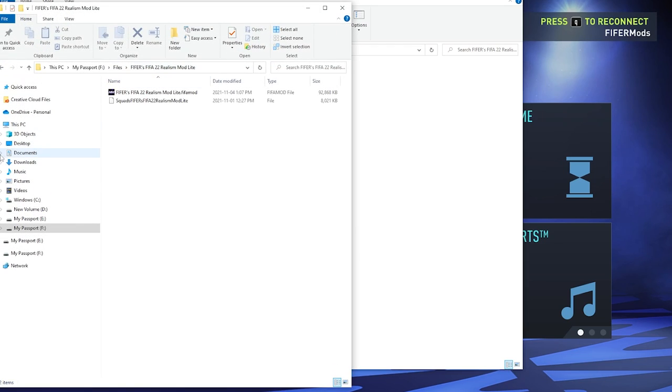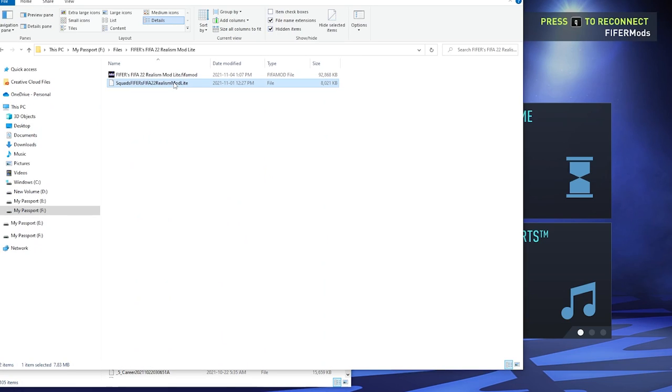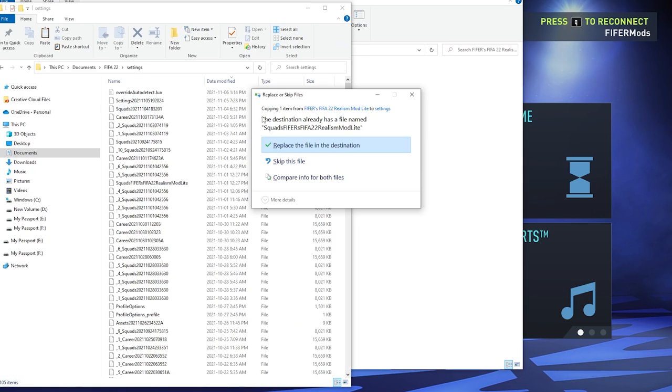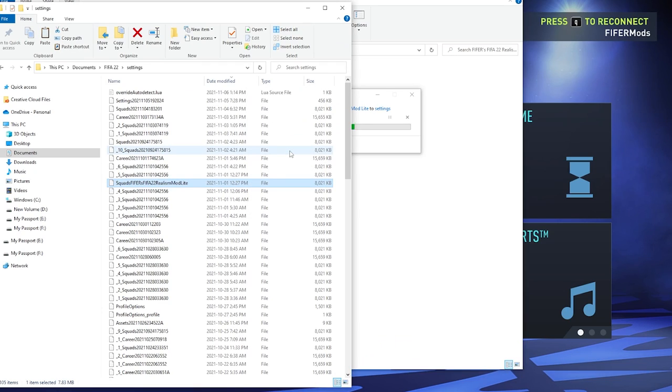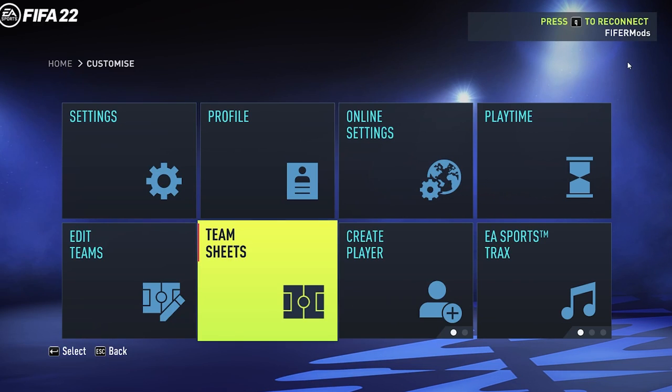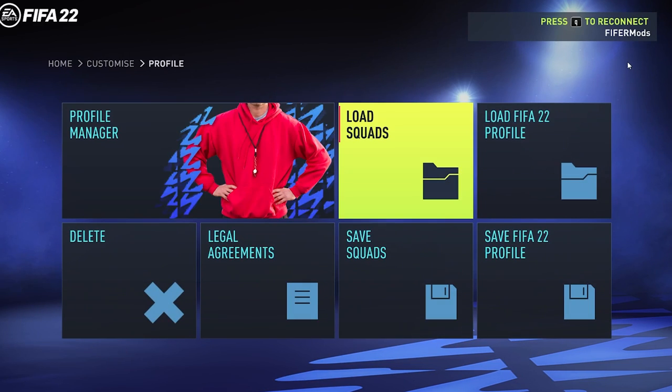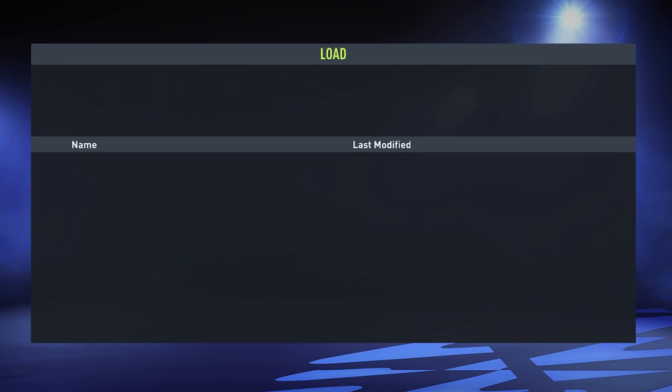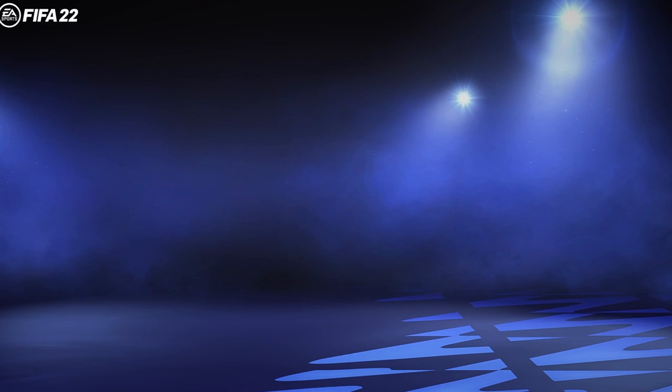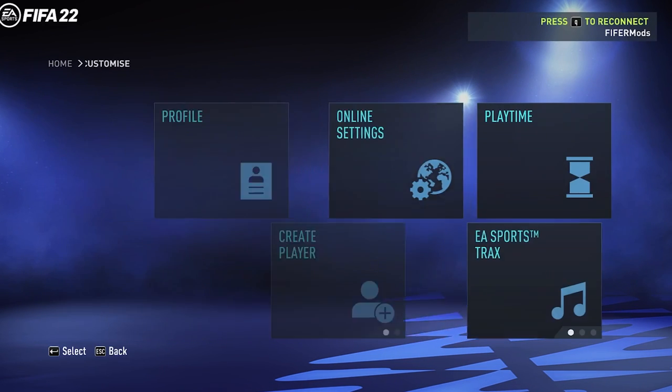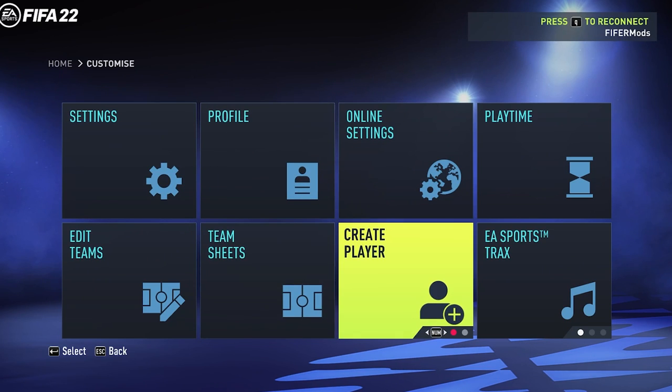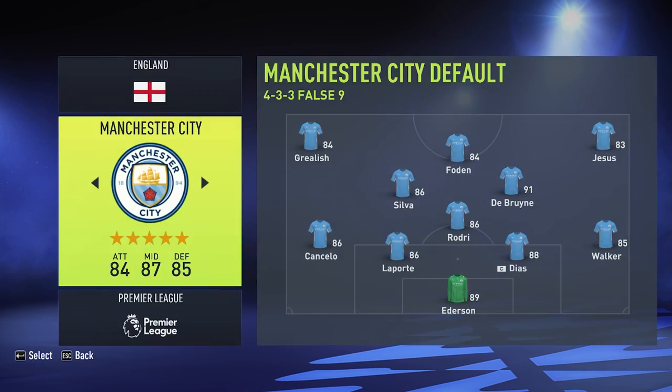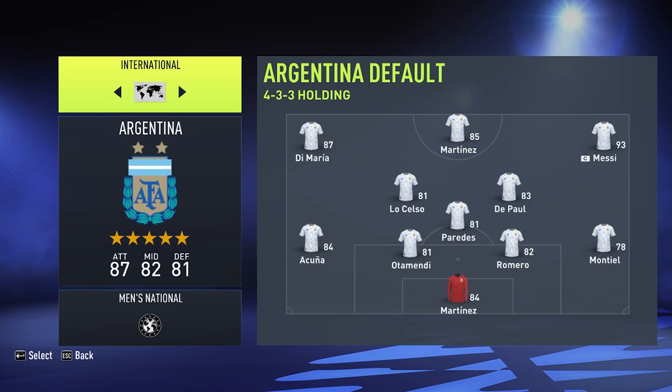Then you want to go Documents, FIFA 22, Settings, generally on your C drive, and then copy the file. I recommend copying it and not dragging it because you want to keep another copy of it ideally, so if you ever need to reinstall you can do that easily. In game, go to Profile, Load Squads, and then select the Reels Mod Lite squad file. You can see the name of it to help you know which is which. And then realistically that's about it.